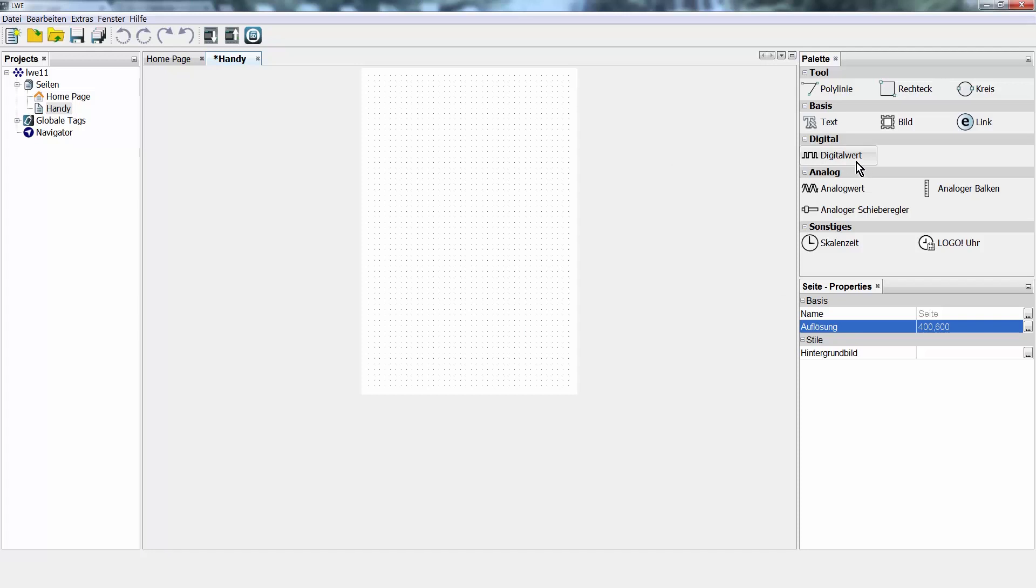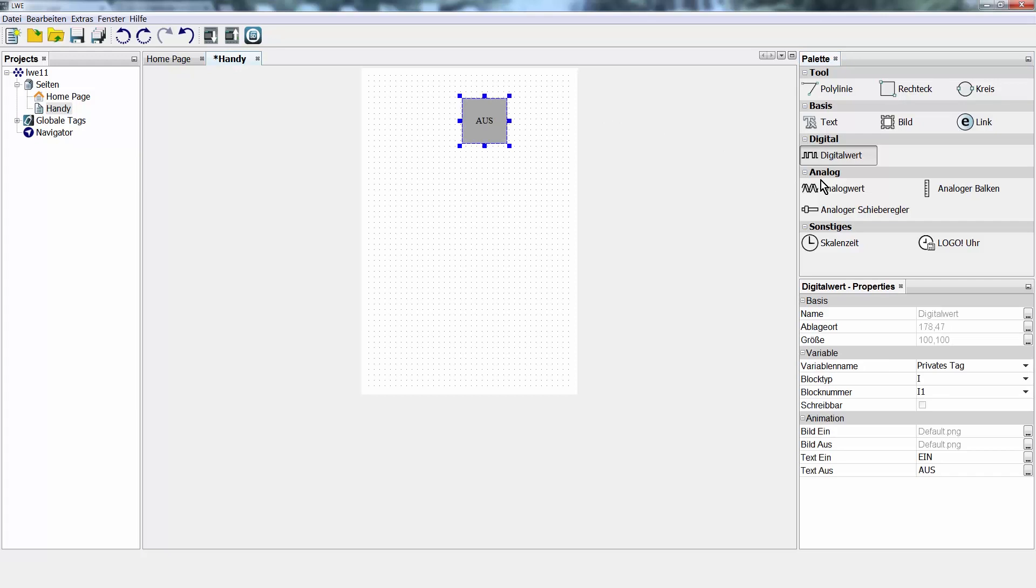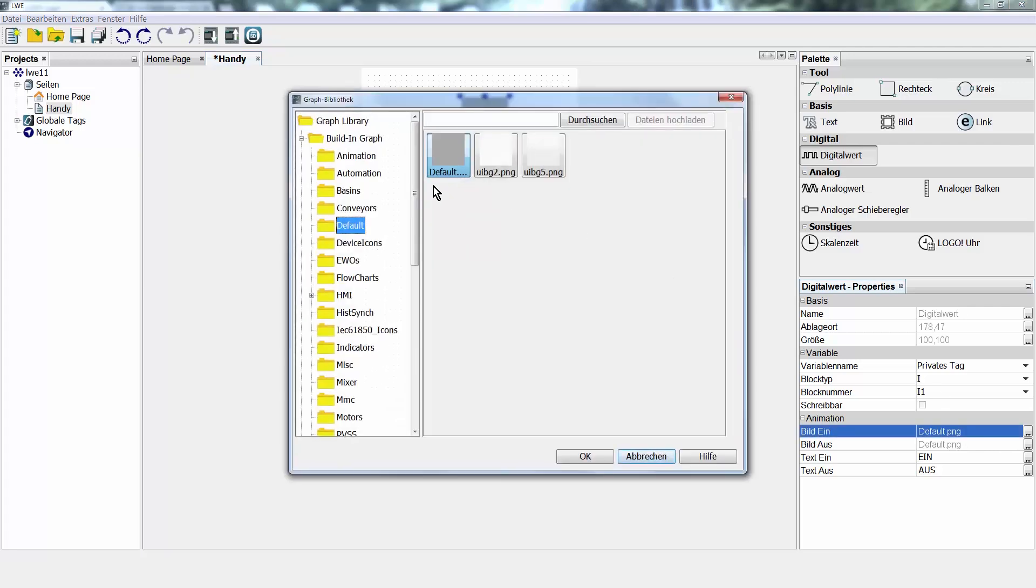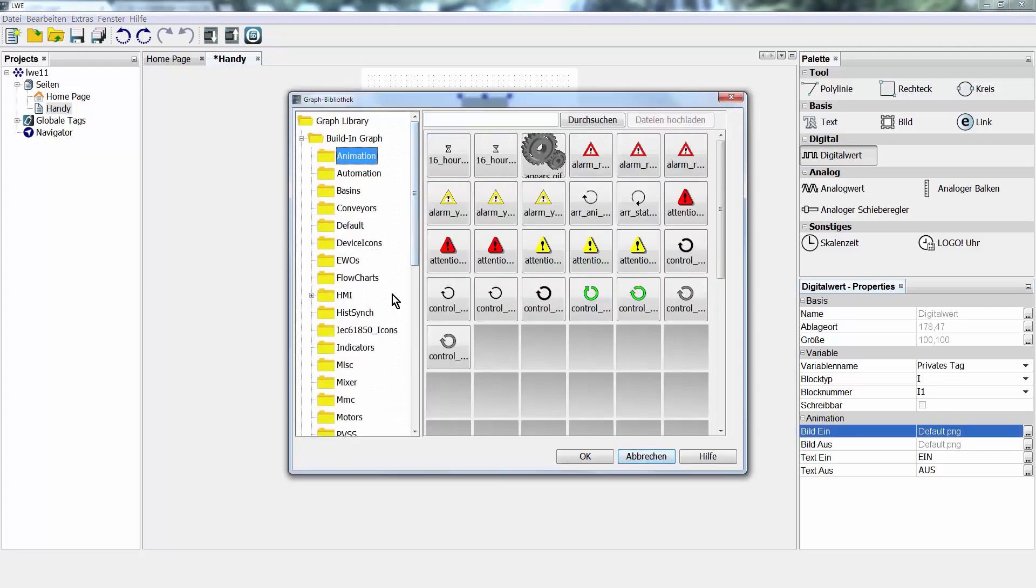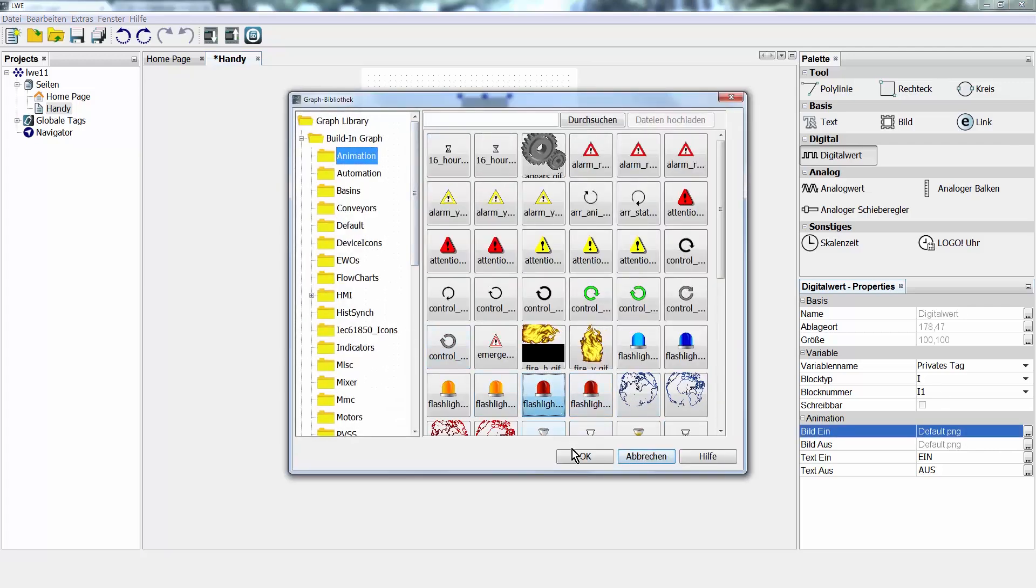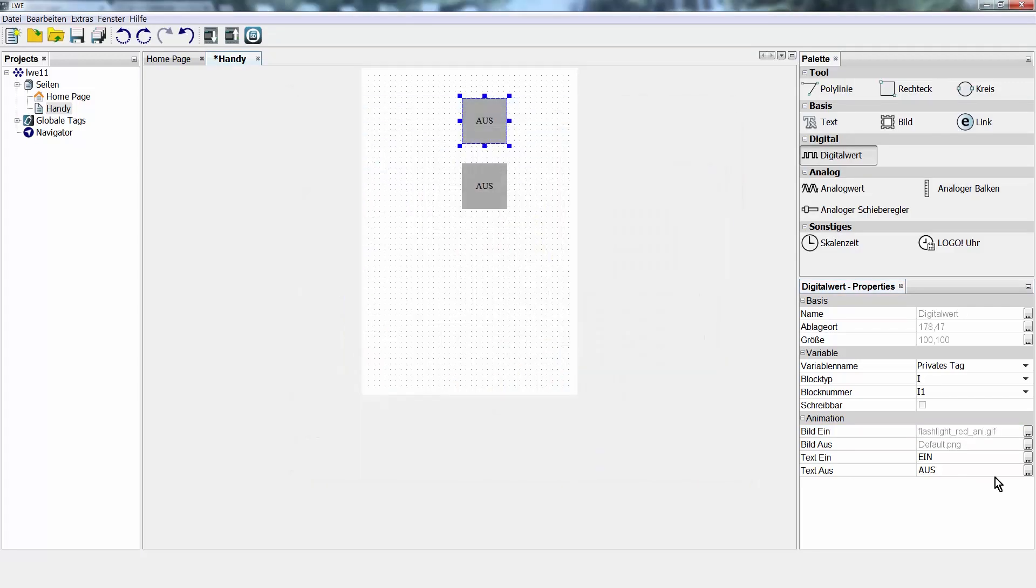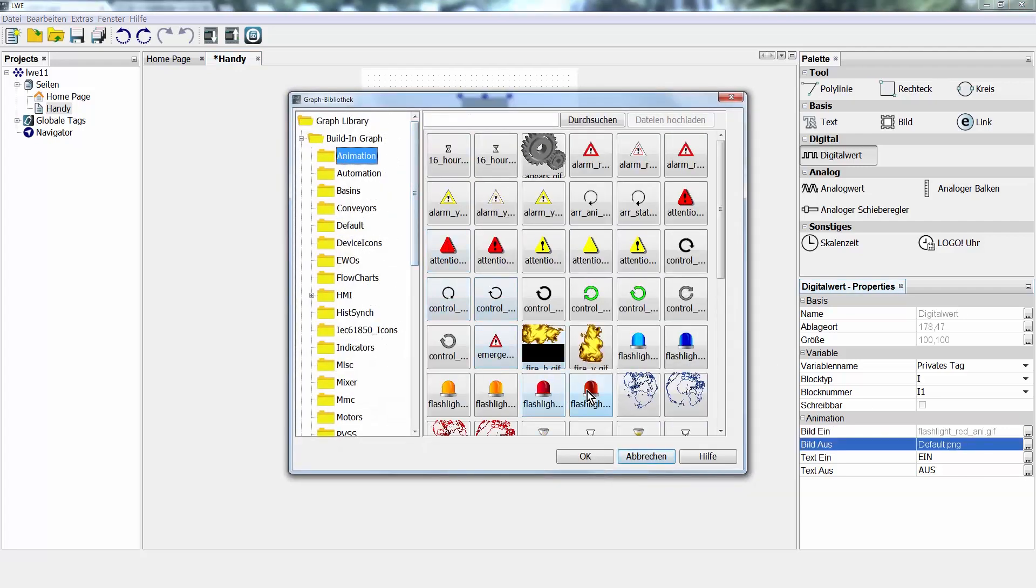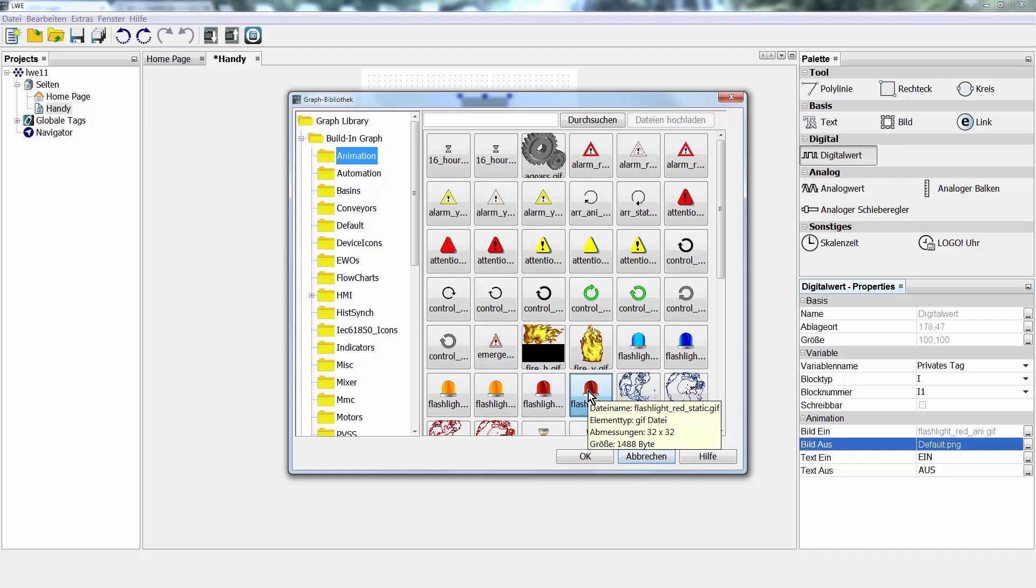For our example, we need two digital values. Here, we drag and drop them from the right area into the editor. The graphic display is not so appealing. That is why we want to change them in the first step. Select this digital button and can change an image in the properties. For example, for the signal state ON, I'll take a red beacon here. And for the signal state OFF, a standing red beacon.